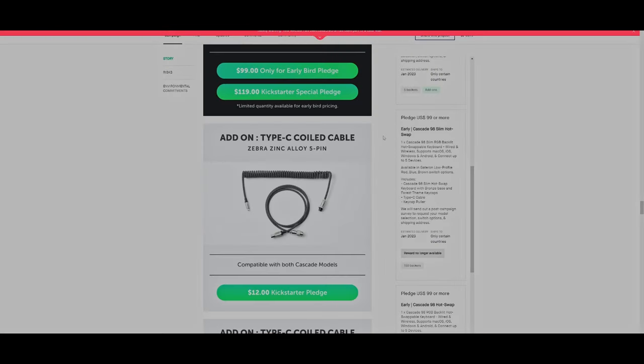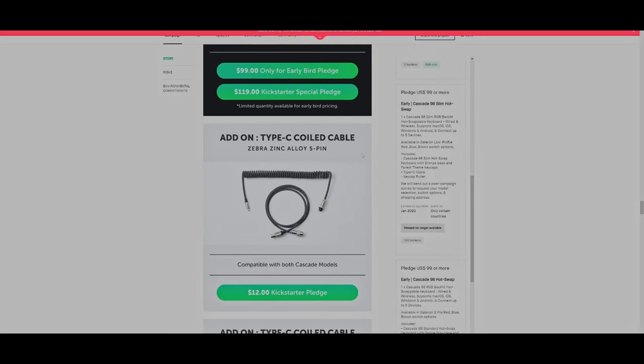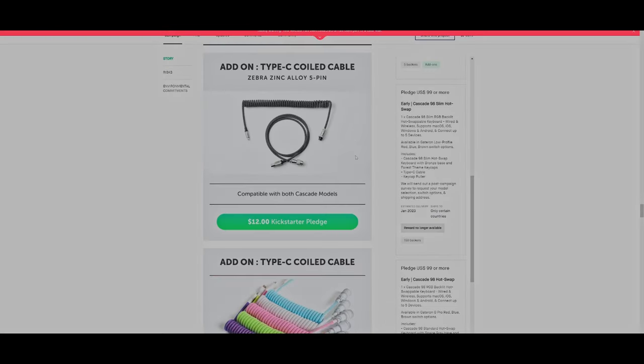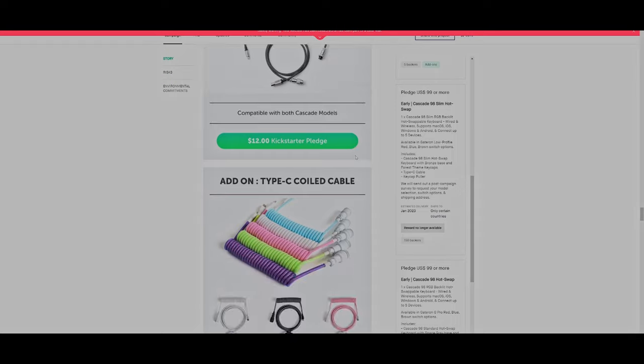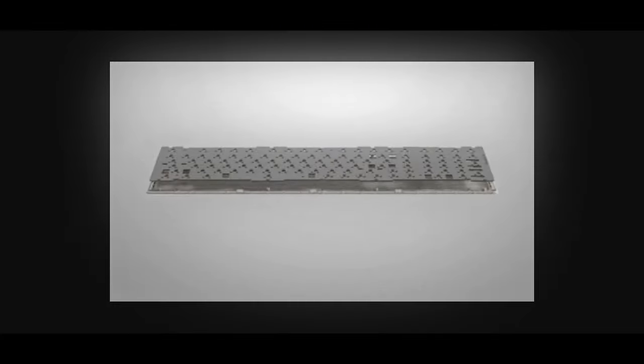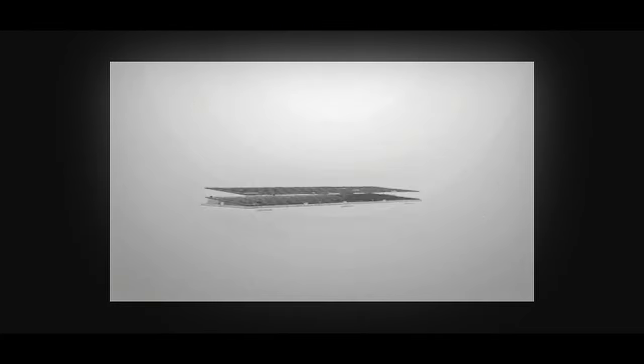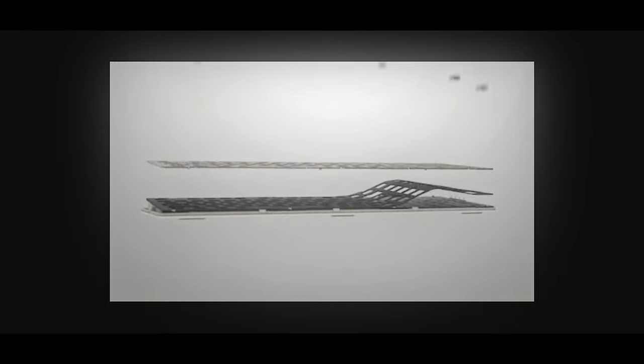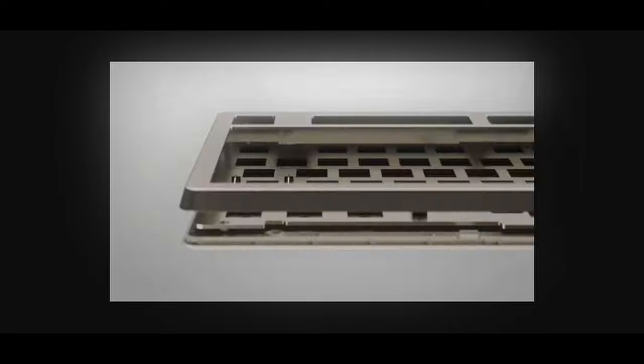And piggybacking on that, you can add on a Type-C aviator cable, which will come at an additional cost. But to add on one more time, you'll find a foam dampening kit. I wonder where they got that idea.